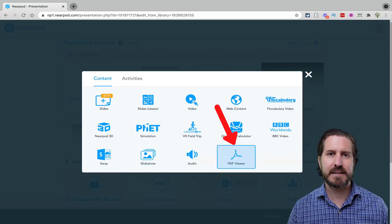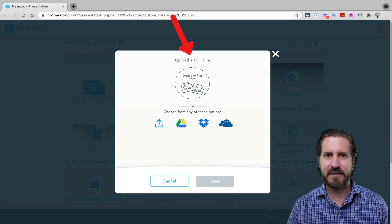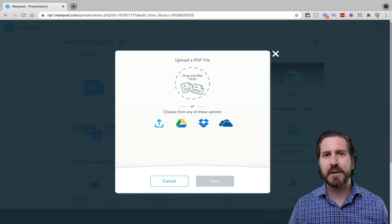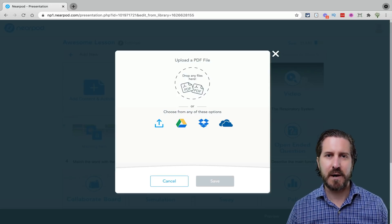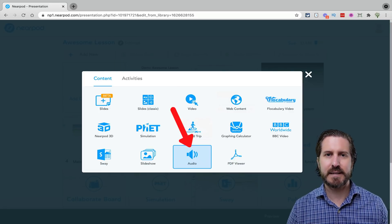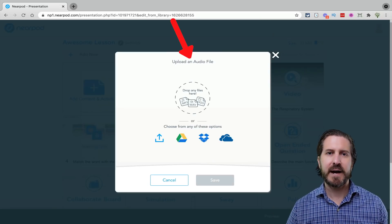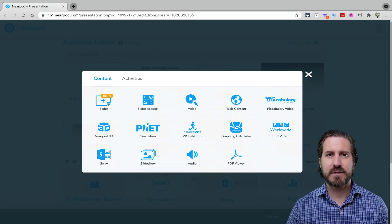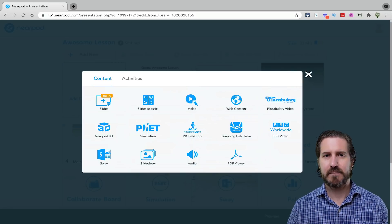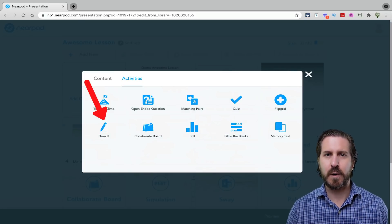Similarly, the PDF content slide allows you to upload a static PDF for students to read, but there's also a better way to upload PDFs. There's also an Audio content slide, which lets you upload an audio file for students to listen to. The better way to bring in PDFs and images — particularly if you want to make them interactive — is by using the Draw tool, which allows you to upload essentially any document as a background and have students draw or type directly on top of it.